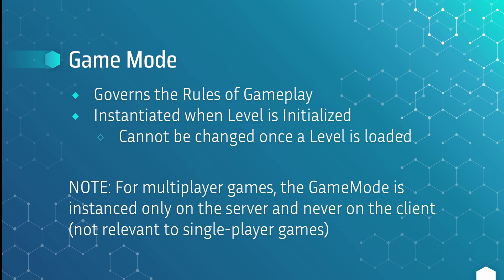Speaking of game mode, that is the next class. The game mode governs the rules of gameplay — I like to think of it as the referee in a sports game, or if you're familiar with Dungeons and Dragons, the dungeon master. It's basically the entity making sure all of the players and functionality are being followed and nobody's breaking the rules. A game mode is assigned to a level and is instantiated when that level is initialized, so once you load a level you cannot change the game mode while that level is loaded. If you leave the level and come back, the game mode is re-instantiated and starts over from scratch.